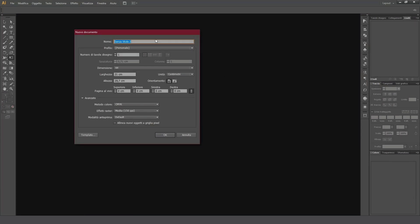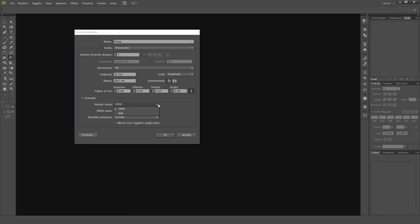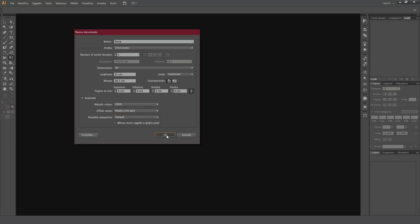First, enter the name of the document. Accept or set the number of artboards, 1 in our case. Set the size of the paper to the A4 format with measurement unit in centimeters. Choose portrait orientation for the paper, and leave the default parameters in the advanced sub-tab as they are, that is to say, CMYK color mode with an average raster effect of 150 ppi. Accept all changes.